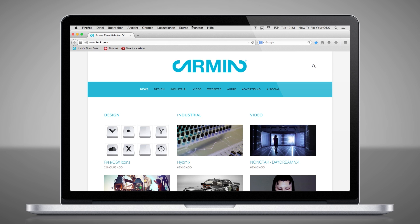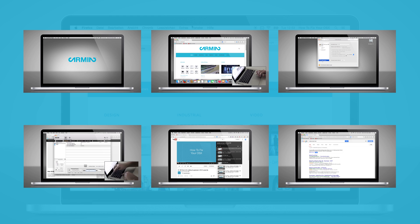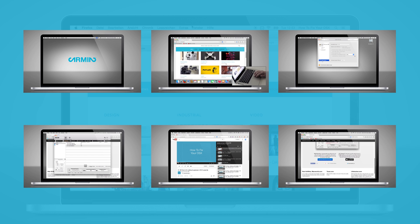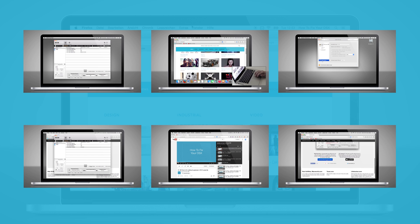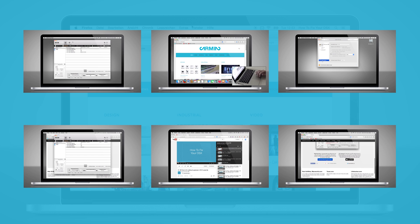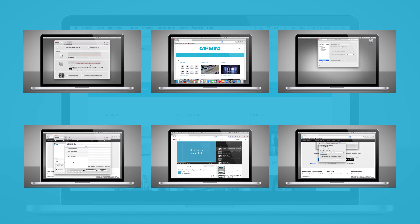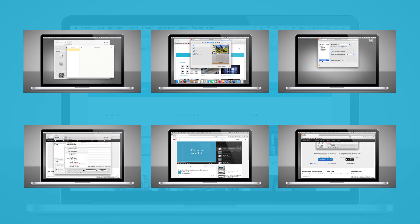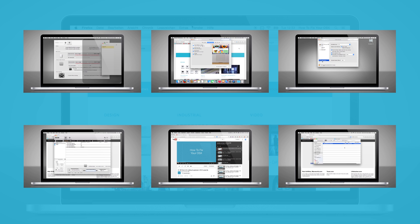You will find the link in the description. Also don't forget to subscribe and check out our other videos.